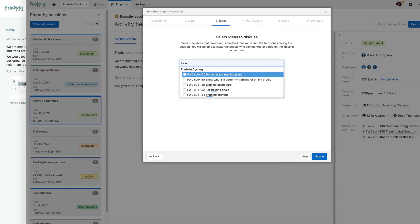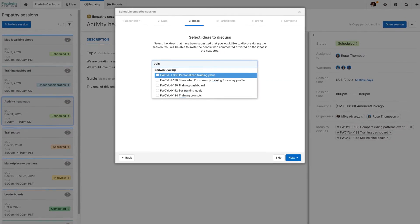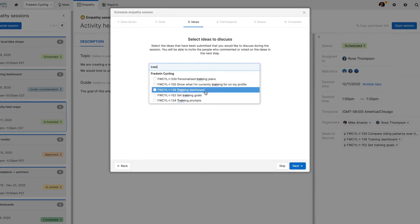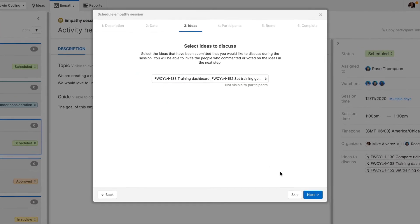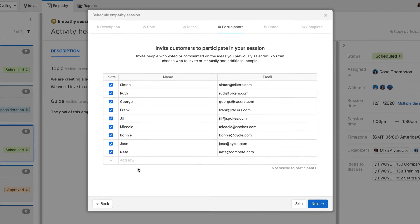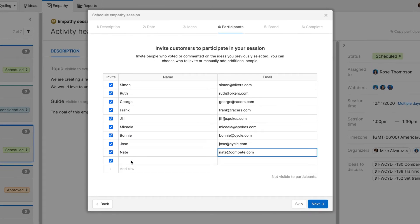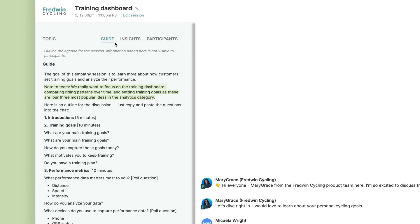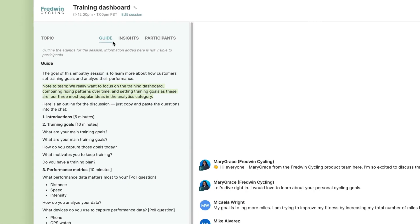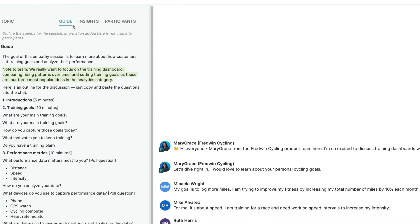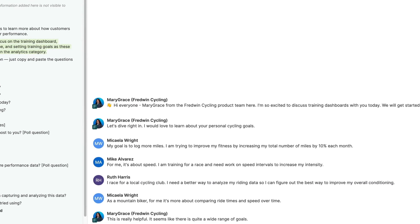Choose a specific topic you want to discuss and schedule an empathy session. You can invite people who voted or commented on related ideas and manually add others. Then create a discussion guide to plan exactly what to ask, so you can keep the conversation on track.